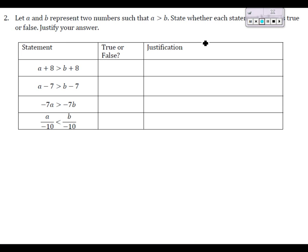Problem two tells us to let a and b represent two numbers where a is greater than b, and we want to state whether each statement is true or false and justify the answer. With the first statement, we're adding eight to both sides of an inequality. By the addition property of inequality, we can do that and still maintain the original relationship — the number on the left remains greater. So this is TRUE, justified by the addition property of inequalities.